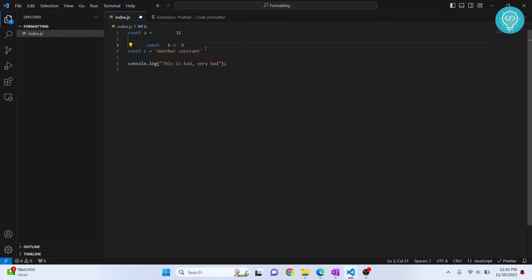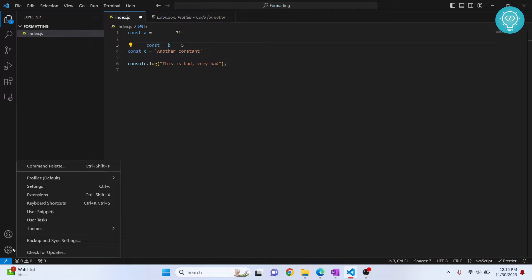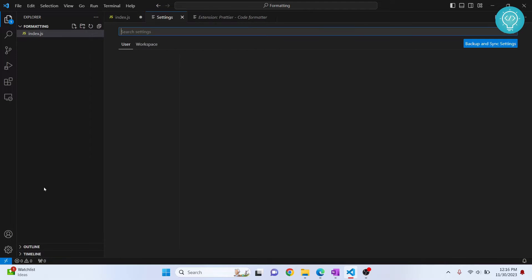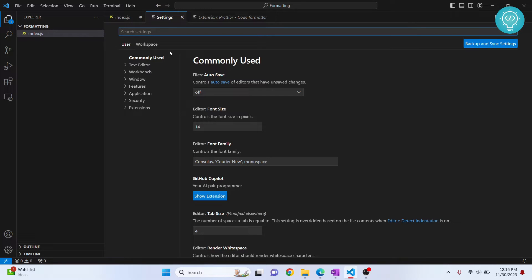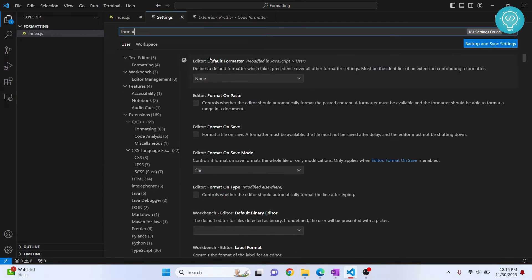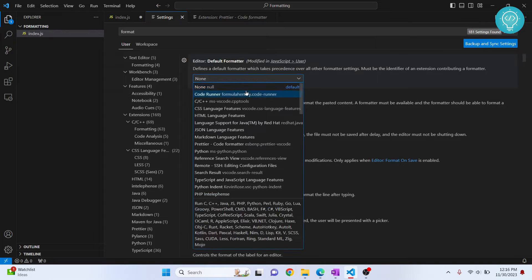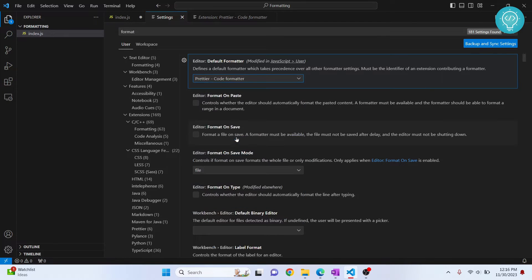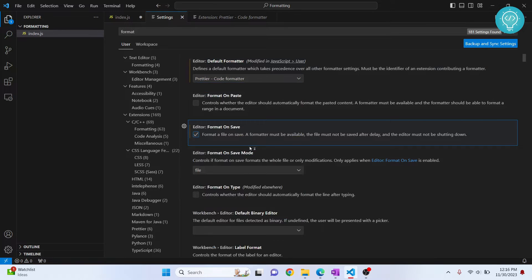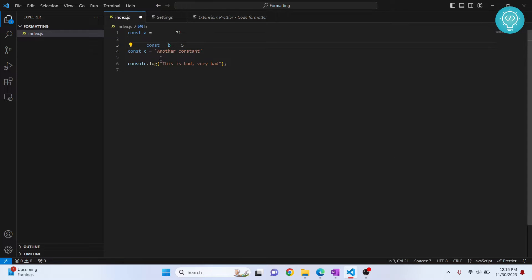Every time we want to format we cannot just right-click and go to Format Document With — that's pretty hectic. So let's make it so that whenever we save our file it is automatically formatted. Click the settings button, go to Settings, and search for 'format'. Set Prettier as the default formatter, then check 'Format on Save'. Now go back to your file, hit Ctrl+S, and Prettier has formatted the document.